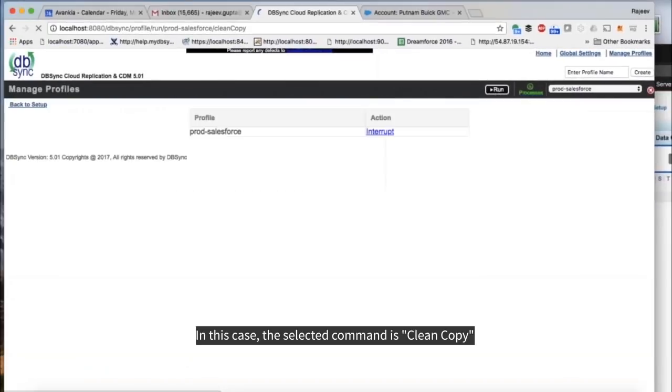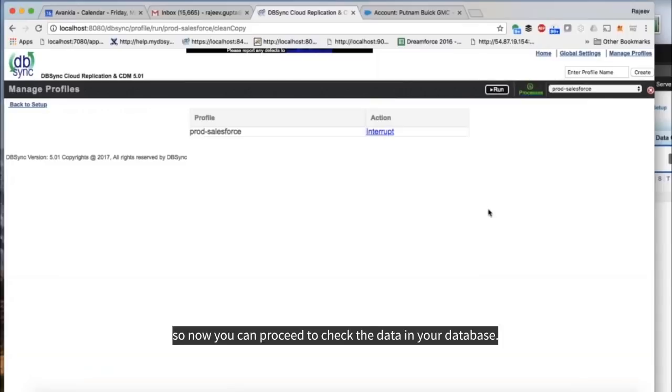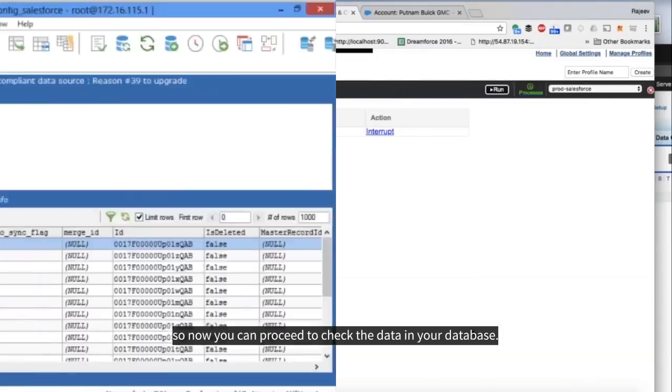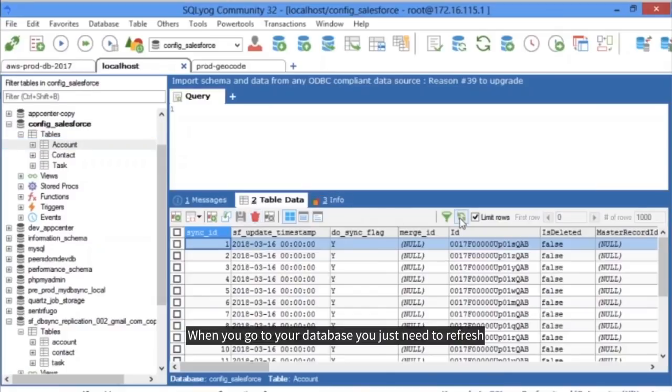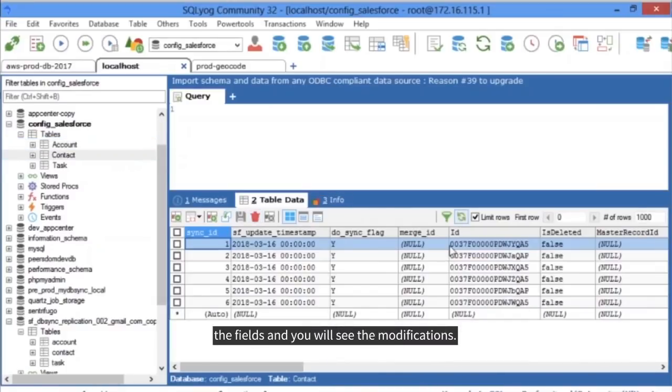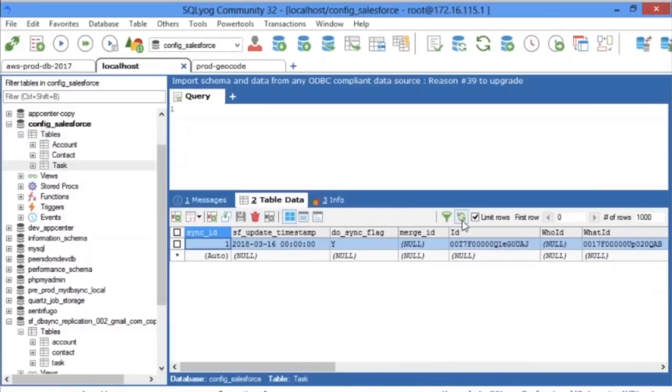In this case, the selected command is Clean Copy. So now you can proceed to check the data in your database. When you go to your database, you just need to refresh the fields and you will see the modifications.